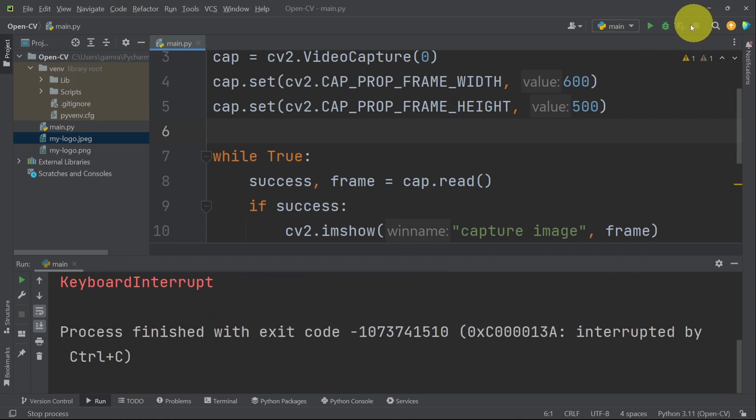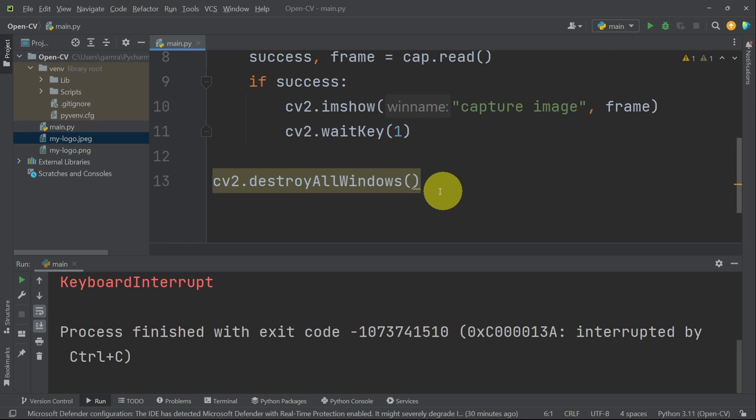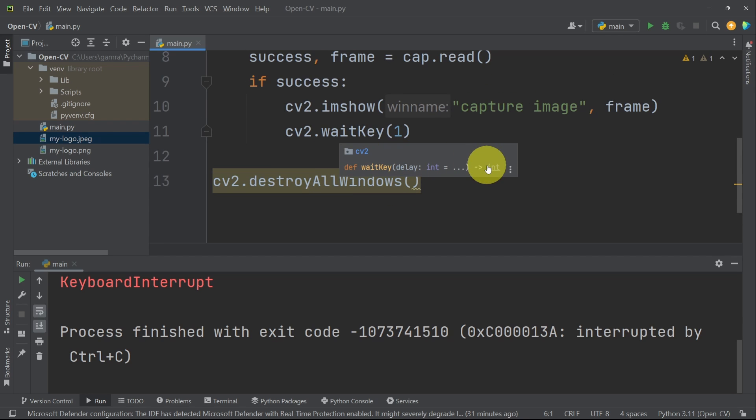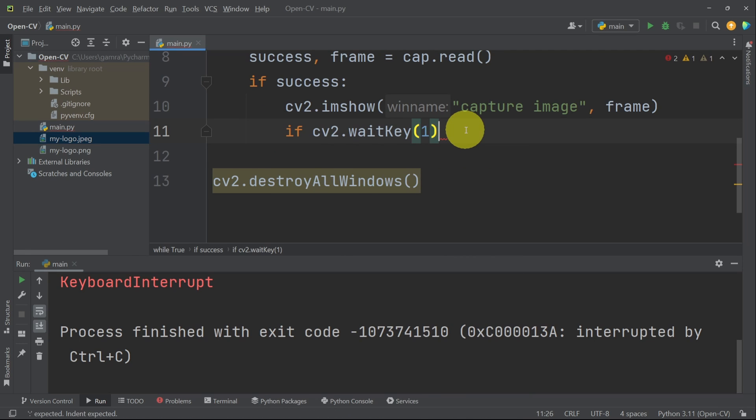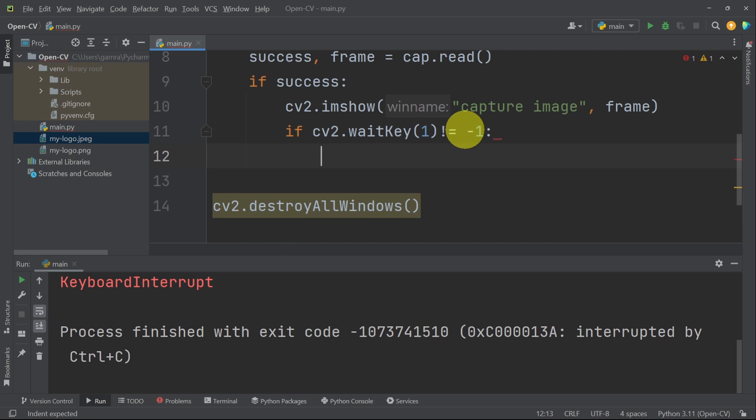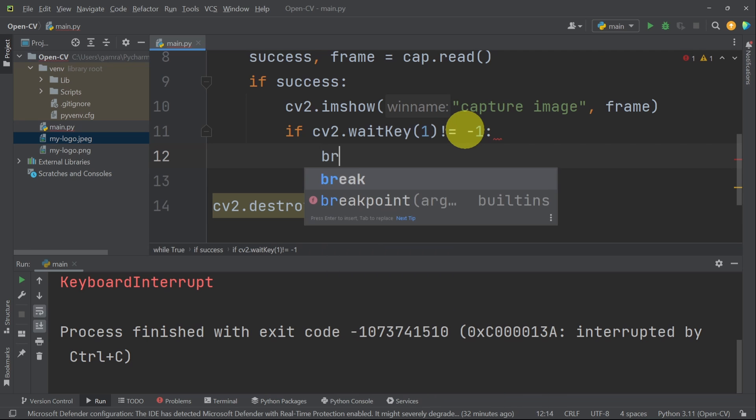To do that, I'm gonna stop the program from here. Basically, our method waitkey returns an integer. If there is no key is pressed, it's gonna return minus one. Otherwise, it's gonna be another number. For example, if you press the a key, it's gonna be 97. So I will check if cv2.waitkey is not minus one. That means we have pressed a key. In such case, we are going to exit using break.